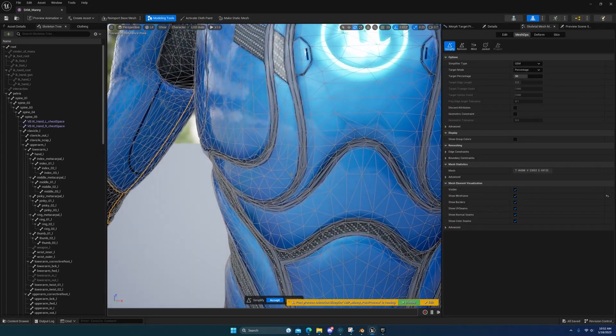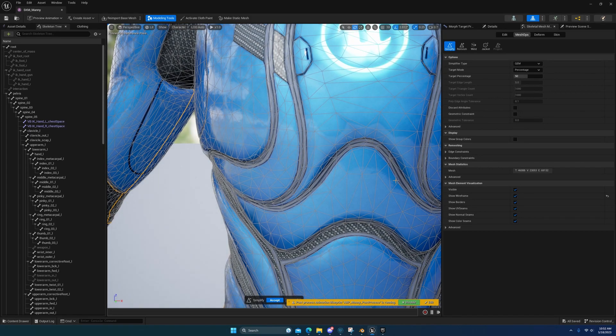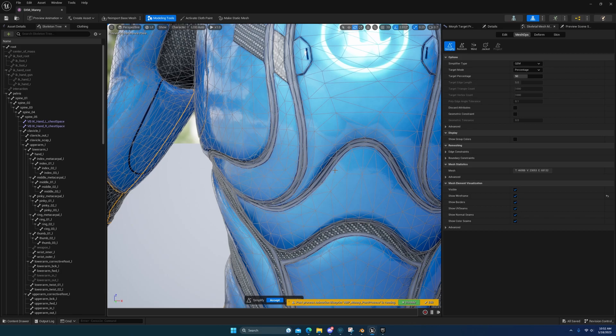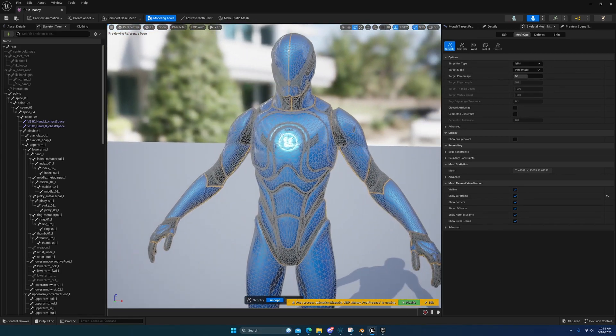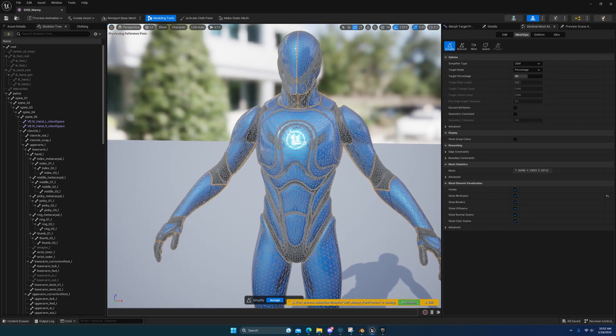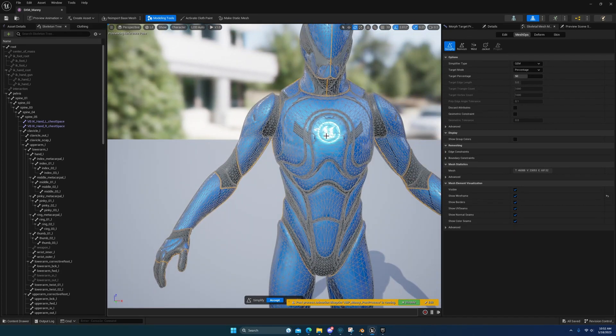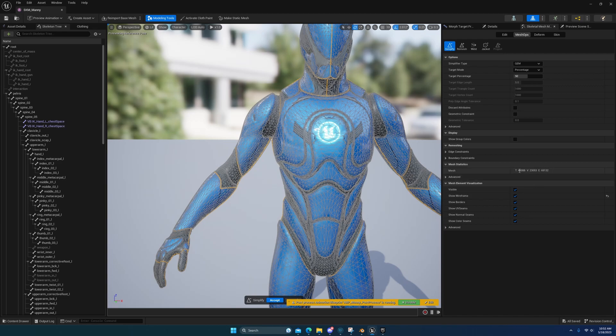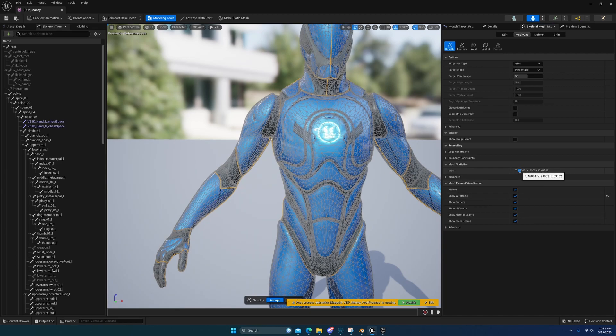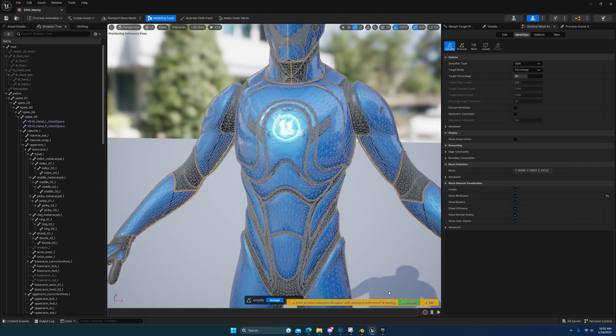Making sure that it reduces it without losing the small details like this. And if you have like holes like in a grill or something, it'll try to reduce that geometry without messing up the holes, and it does a really good job. Yeah, so you'll see here that we've reduced it from 76,000 to 46,000 triangles.